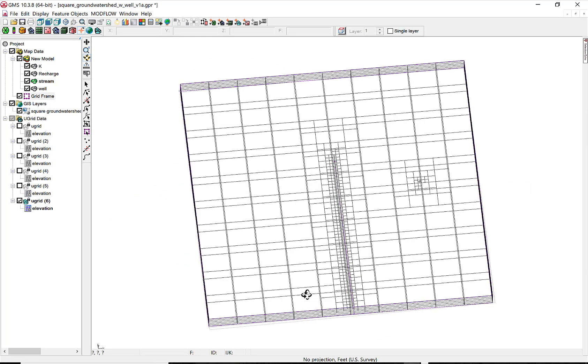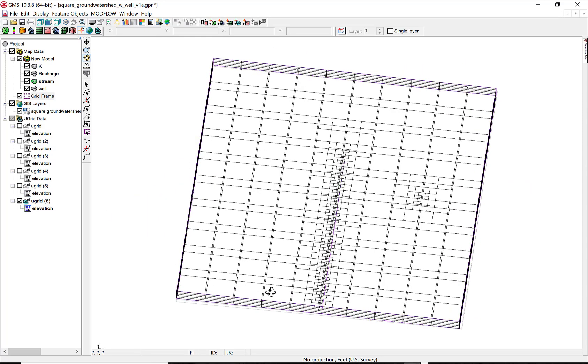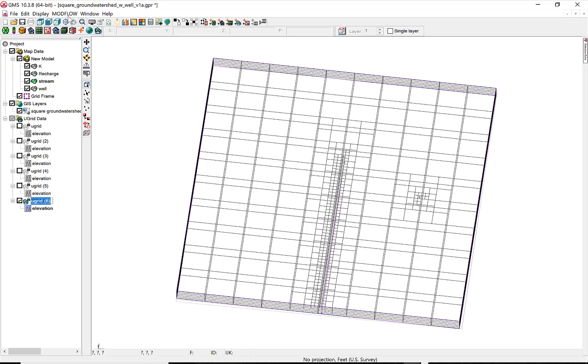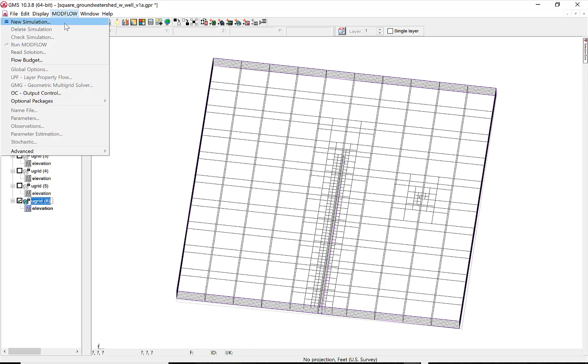And you can see under the U-grid in the Project Explorer, we have all of the grids that we've created. We can select them or unselect them.